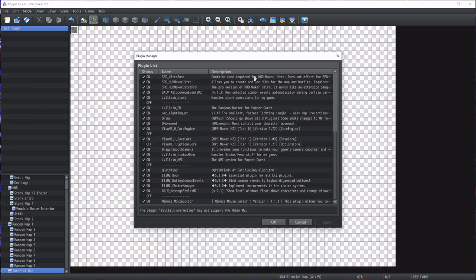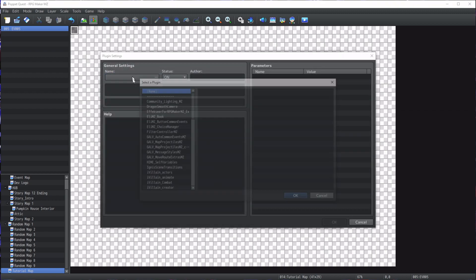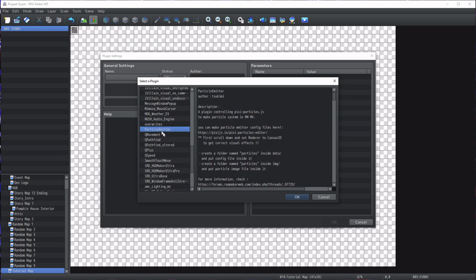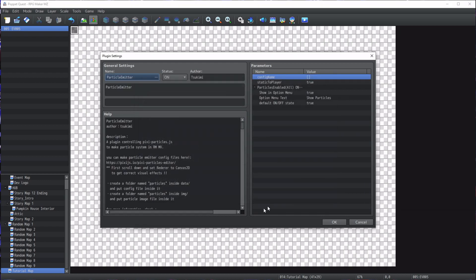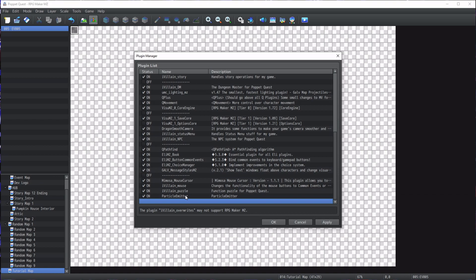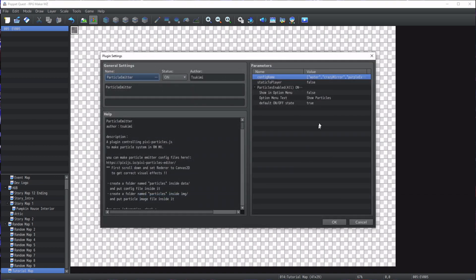Now go into your plugin manager. At the bottom, go ahead and add Particle Emitter, just hitting OK. Obviously I've already got it so I don't need it twice, but for everyone at home who didn't have it, now you do.